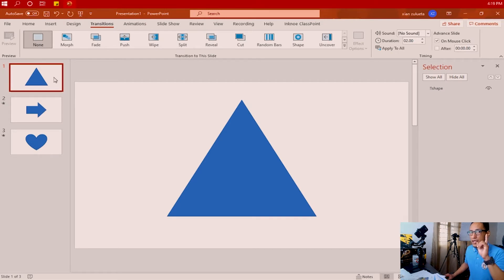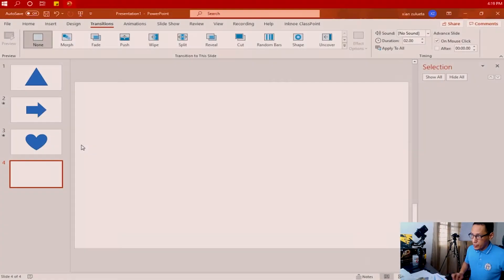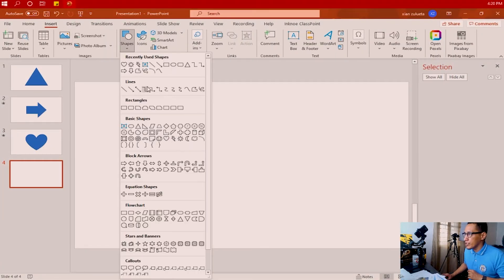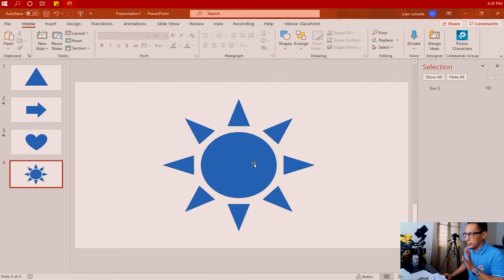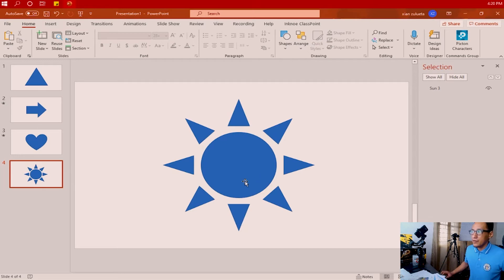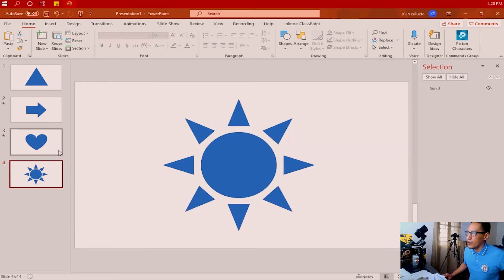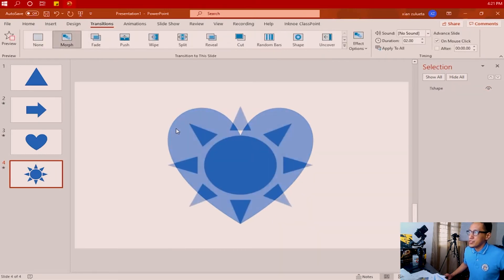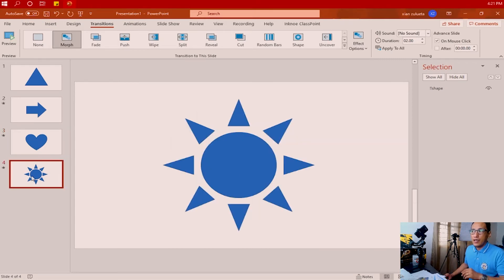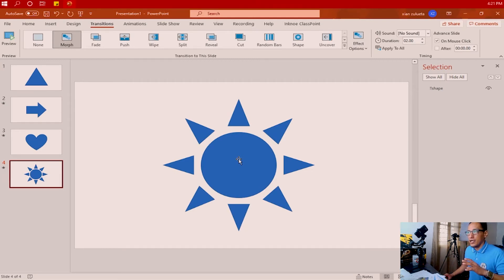That will happen if you use a different type of object, or if the next shape has a different number of parts. On slide one we have one item — a triangle — just one part. Same with slides two and three. But if you insert a shape with more than one part, it will not work with transformation using Morph Transition. That shape will blend and fade in on top of the previous shape instead. Even if we give it the same name and apply the Morph Transition, the previous shape simply fades out and the new shape fades in. That's what will happen if the objects are of two different types — a shape and a JPEG or PNG — or if the next shape doesn't have the same number of parts.